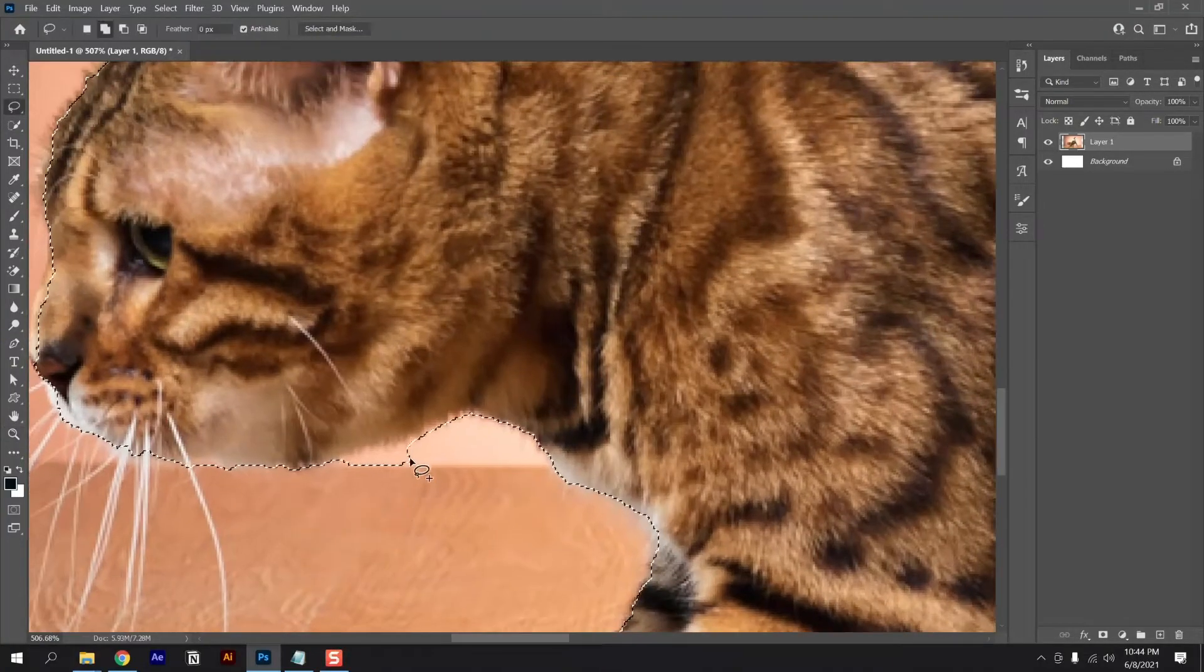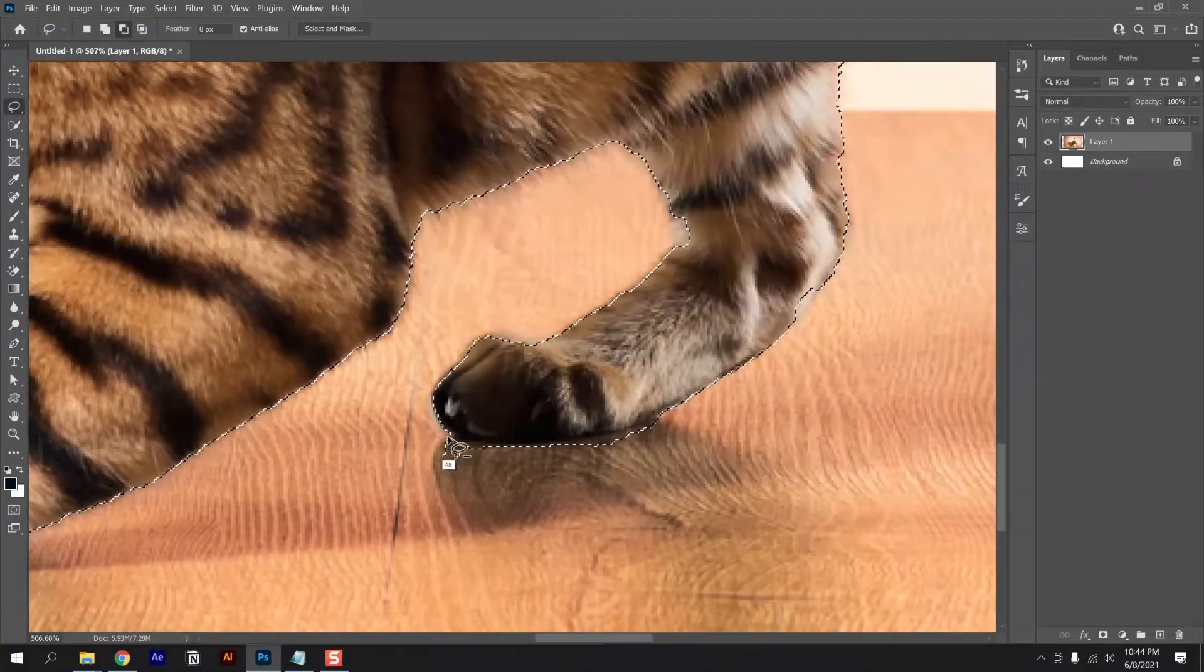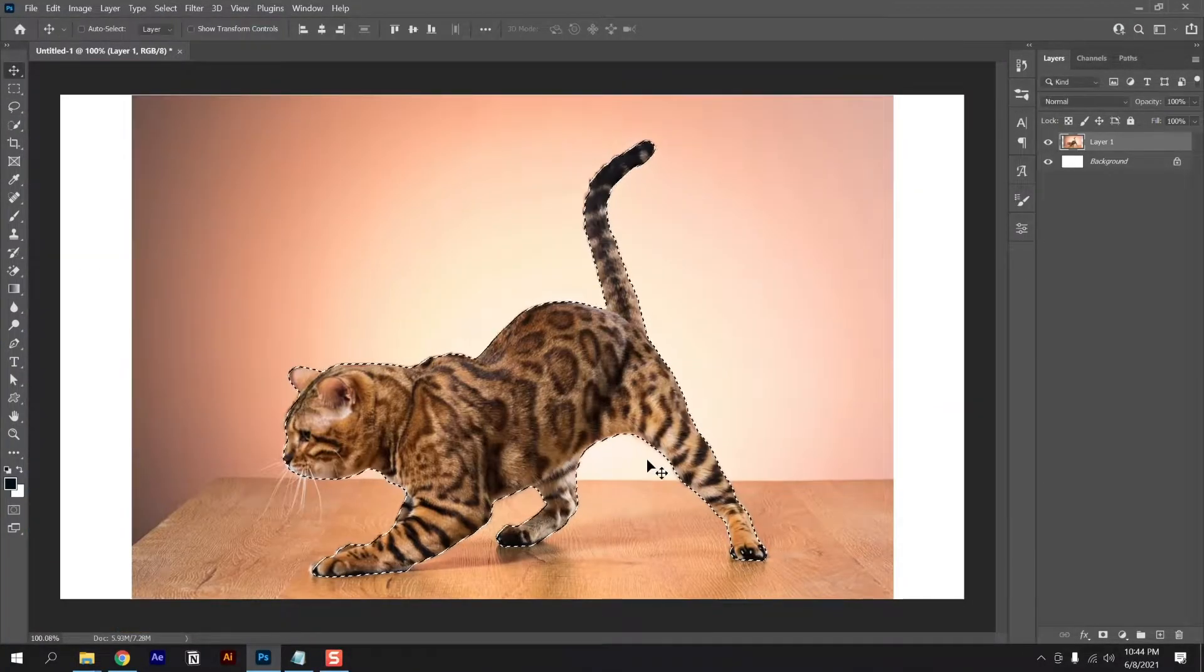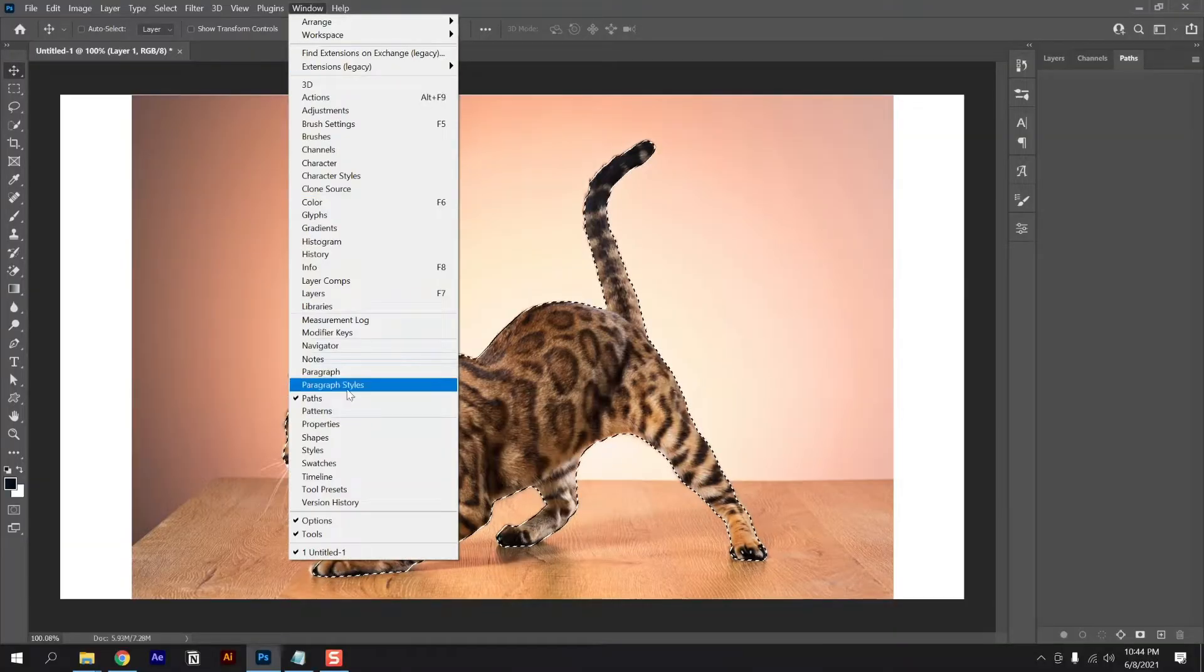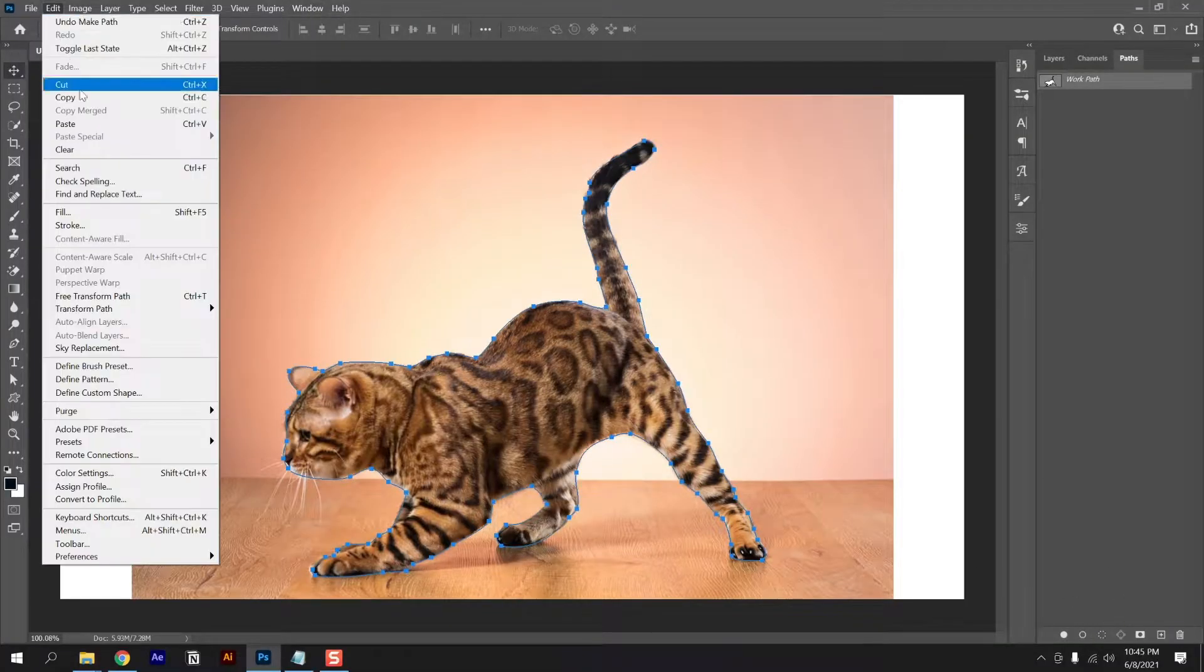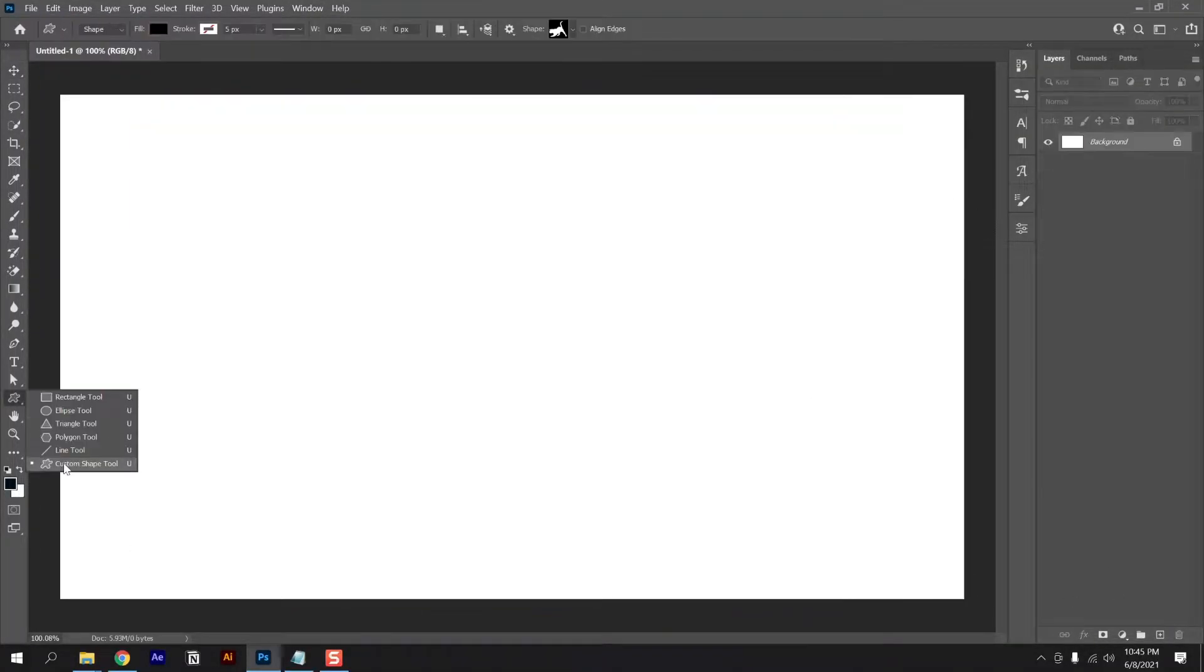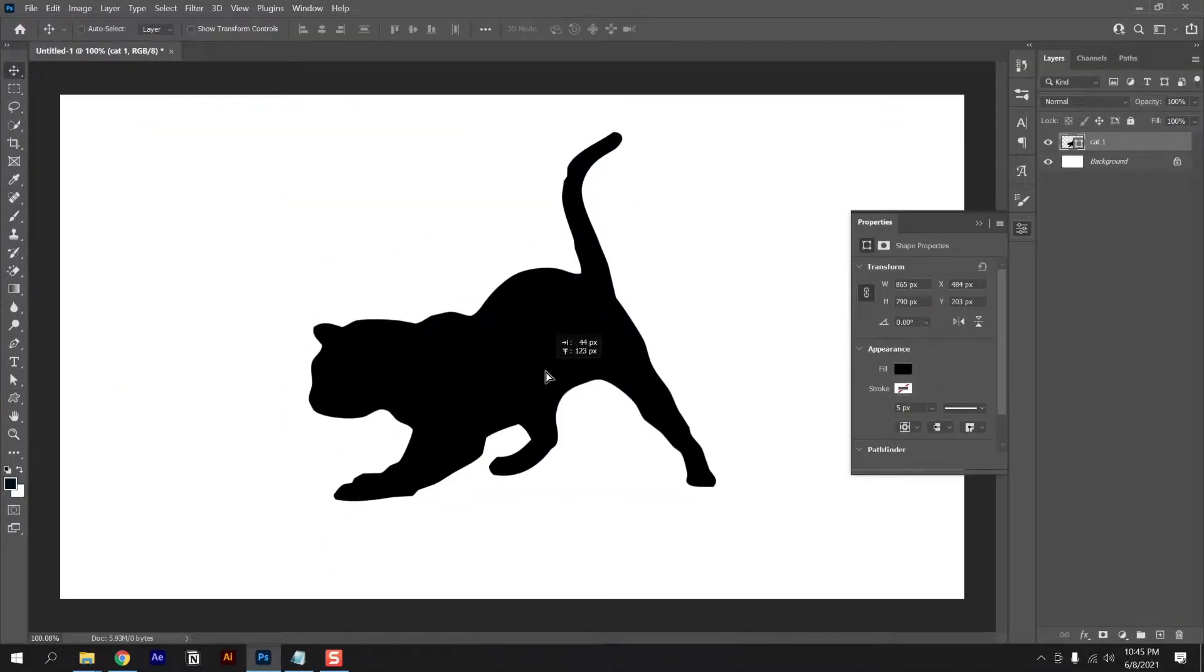Hi, my name is Kosta and in this Photoshop tutorial I'm going to show you how to transform any image into a custom shape. You can find a link for this image in the description.